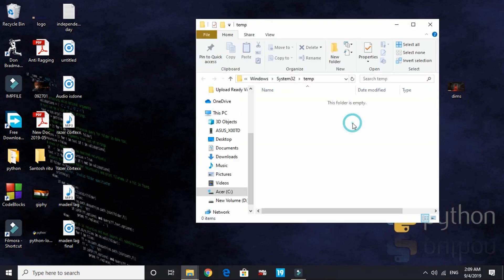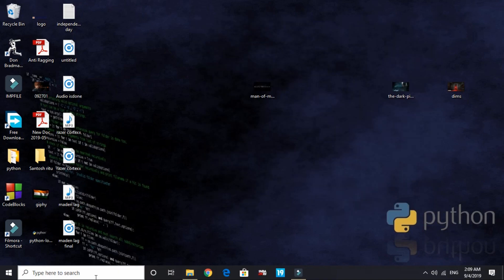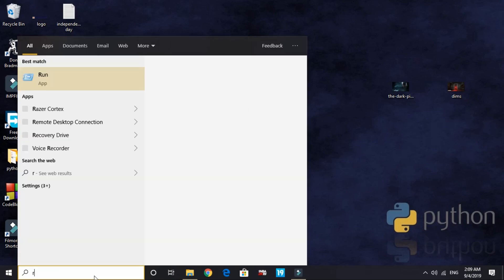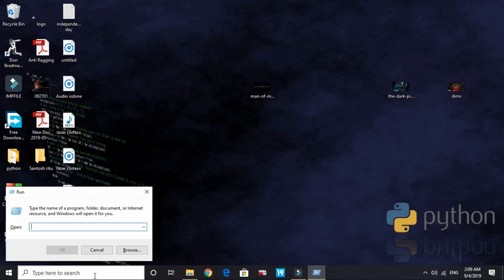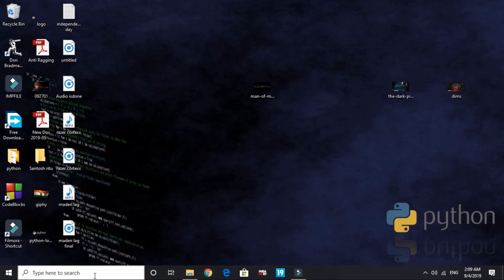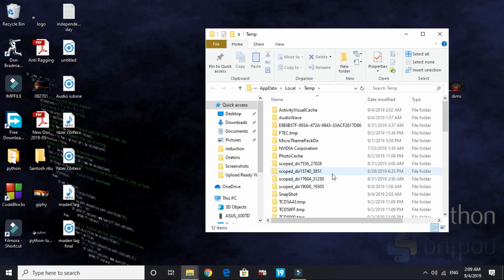Just search for 'run' and here type temp - T-E-M-P - that stands for temporary. If there's any file present here, just press Ctrl+A - that is select them all - and delete them all. I've already deleted them.